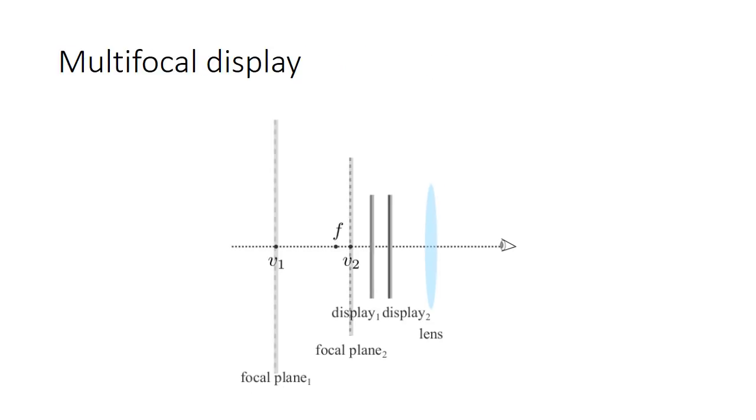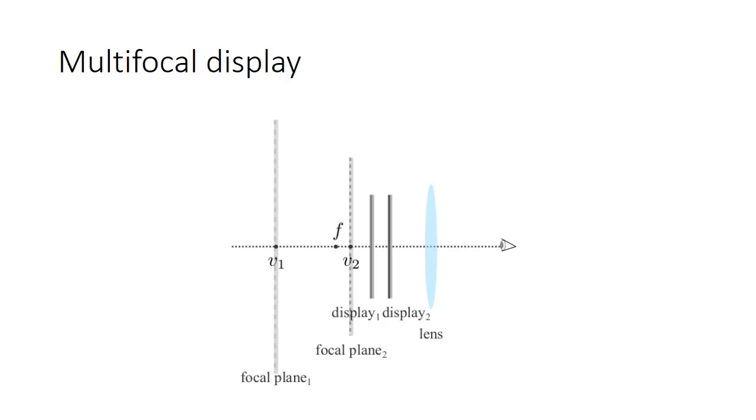Multifocal display is a solution to create accommodation cues. It creates multiple virtual displays by using multiple transparent displays or replacing the lens with a focus tunable lens, whose focal length can be dynamically configured. However, due to the long settling time of focus tunable lenses, they can only display four focal planes.